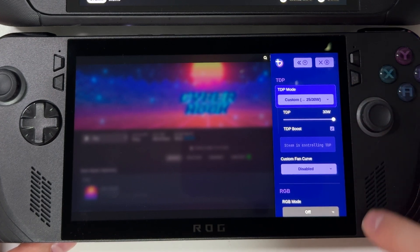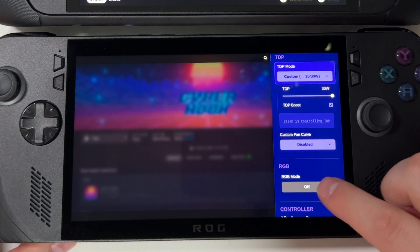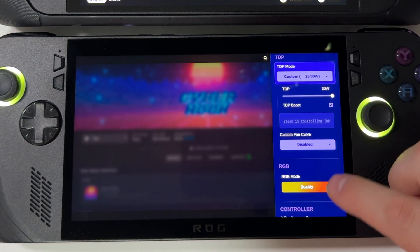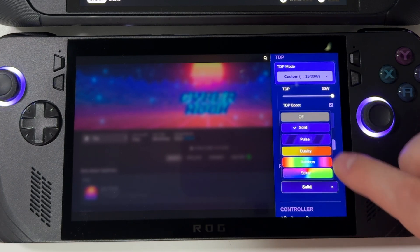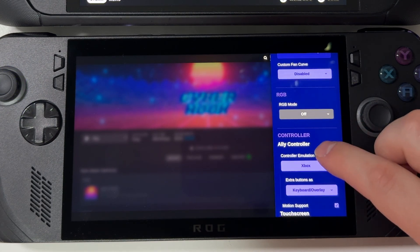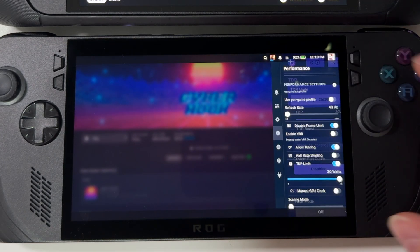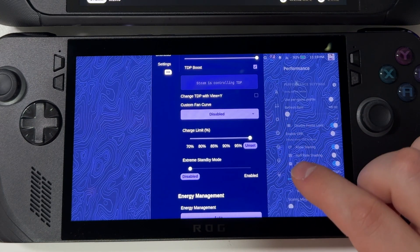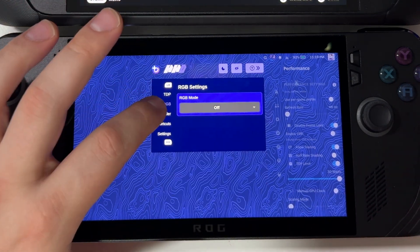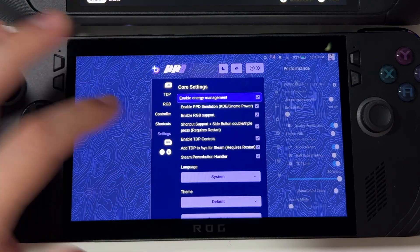Also on ROG Ally X with BazziteOS we have a third-party menu, which is quite genius. We can control RGB — rainbow, pools, duality, solid — or completely switch it off. You can also choose controller profiles: Xbox, Steam Controller, or DualSense, and even disable the touchscreen. In the settings of this app there are even more controls including TDP — manually or with presets. This is quite an amazing app; whoever created it, well done.